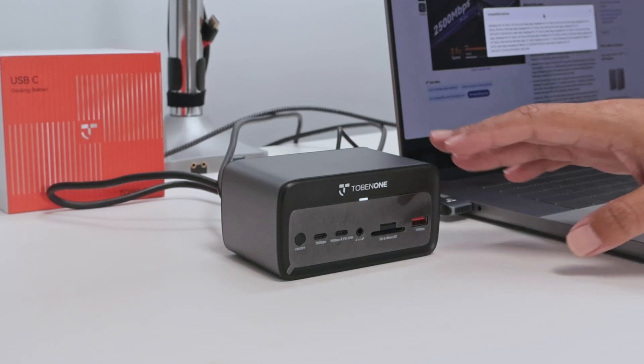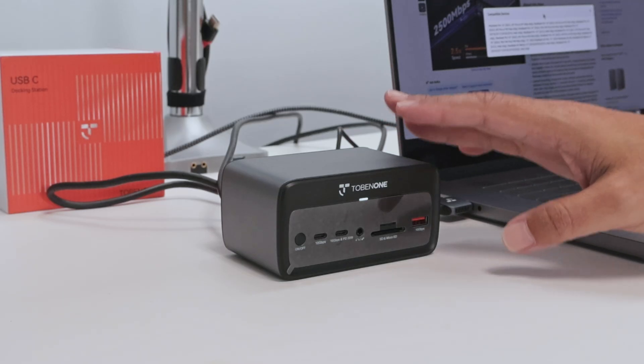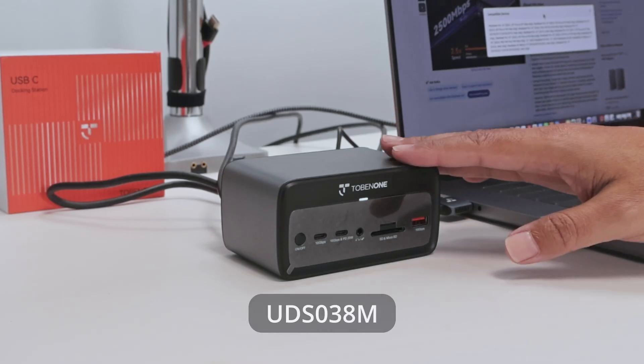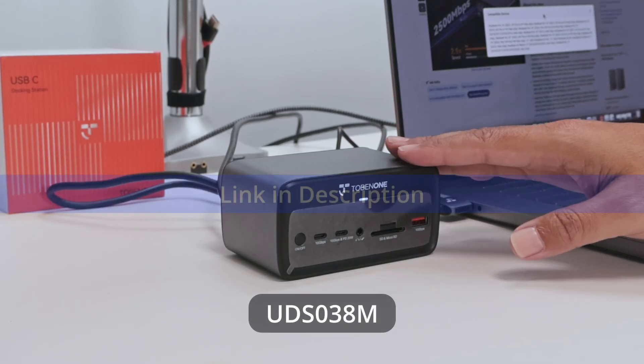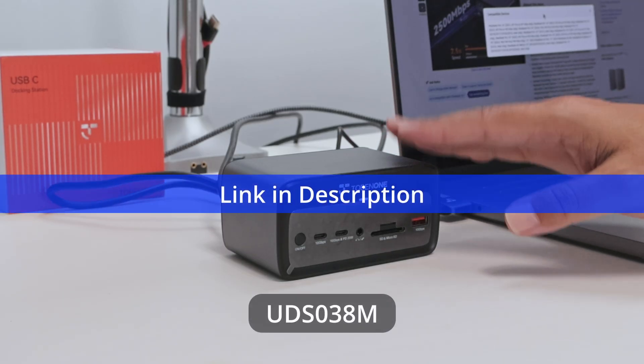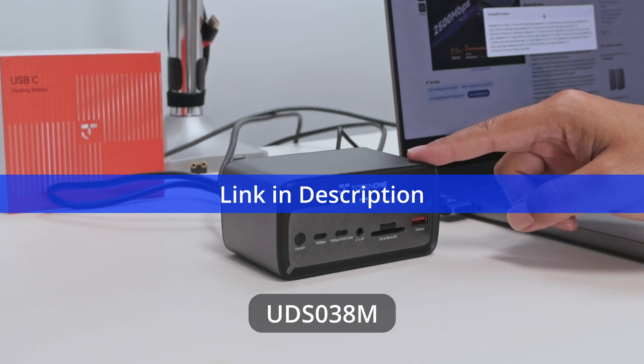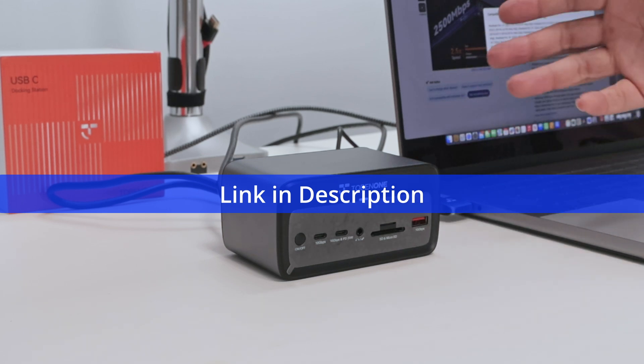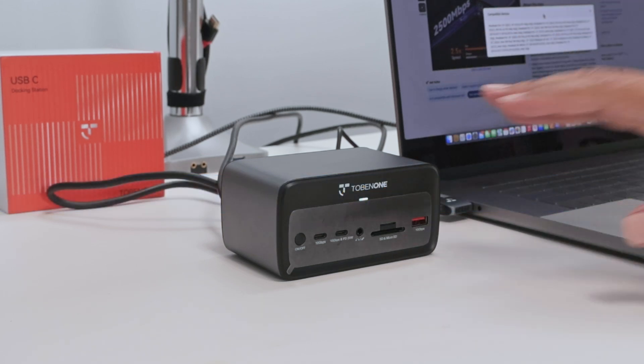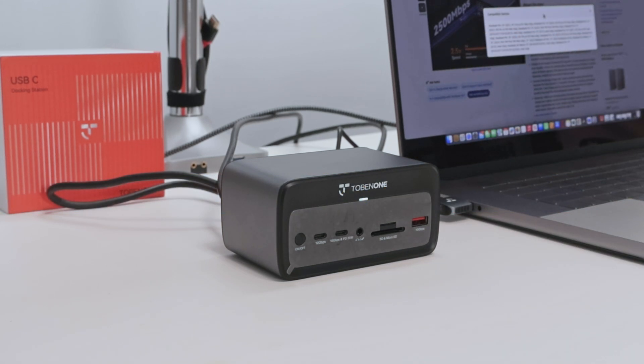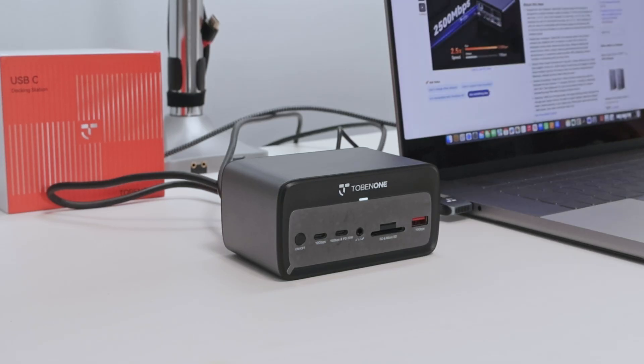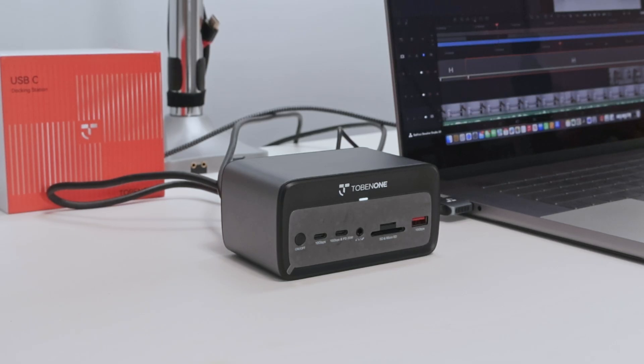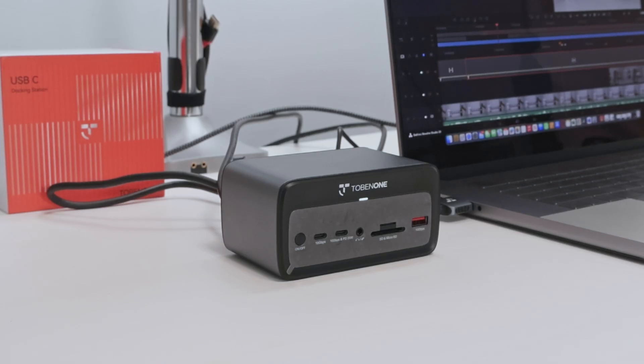This is the Tobin 1 UDS-038M. This M stands for MacBook. It works pretty fine. I like this device, I highly recommend it, you can get yours on Amazon. So just go there, get yours, and have some fun. Subscribe to this channel, leave your thumbs up in your comments, and I see you in the next one.